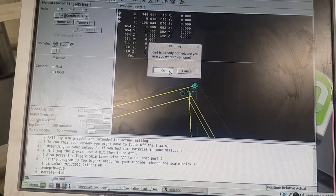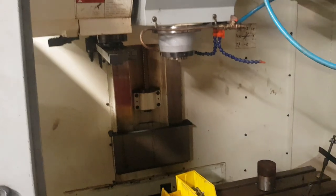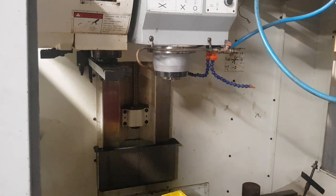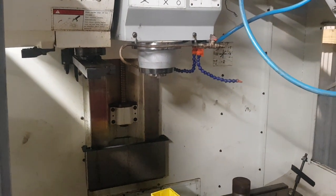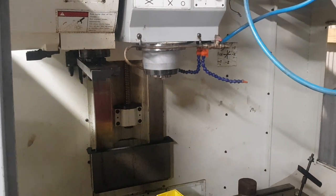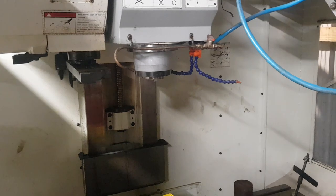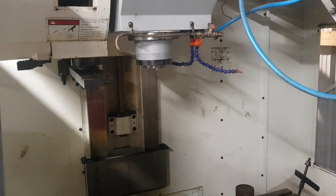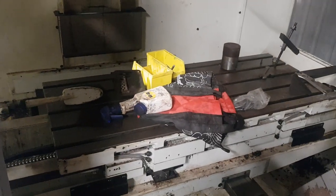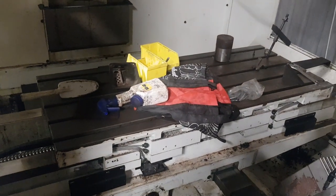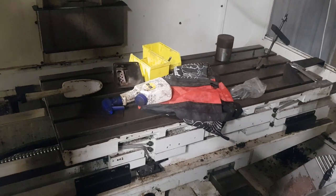Yep, and here we are. So this is the first time on camera homing the machine.